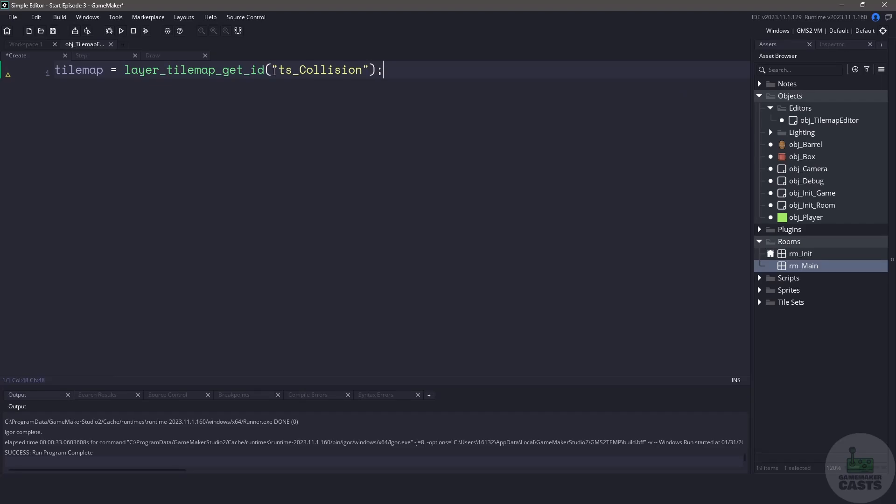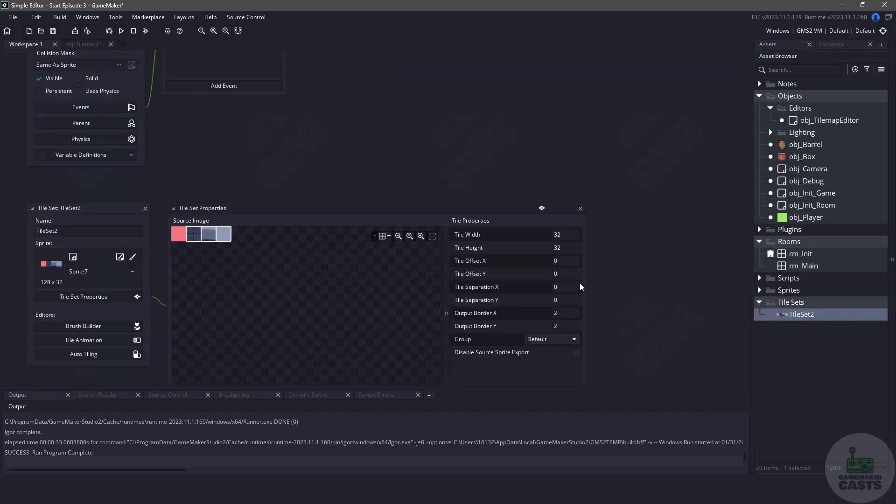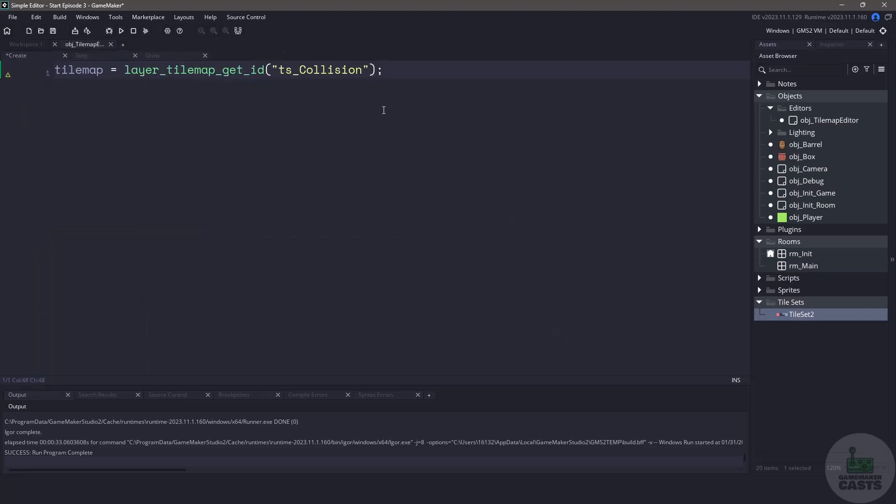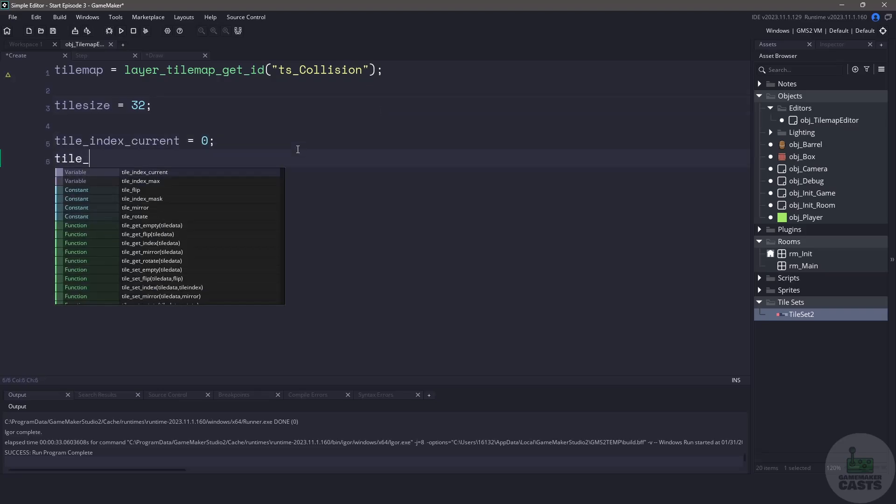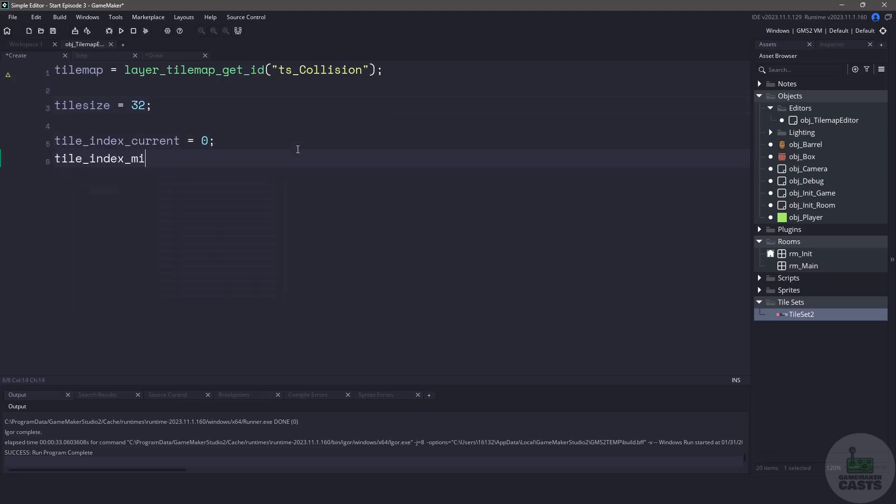Now we need to know the size of our tile set. If we look at the tile set you can see that it is 32 by 32 pixels. So let's return to the create event and let's add that as a tile_size variable. The last couple variables that we're going to be using is to keep track of the tile map index. This can be an index anywhere between zero or negative one and the maximum tiles that we have. I'm going to set the current index to zero, the minimum to zero, and then the maximum to two.